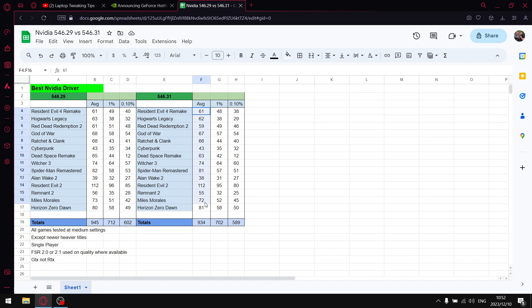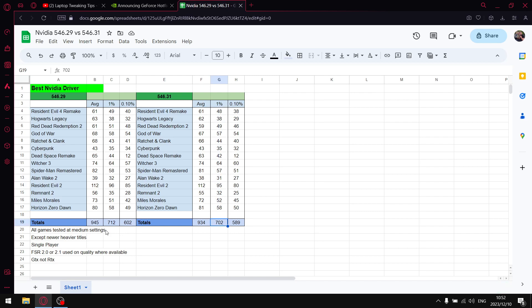Then the hotfix driver when I add up all the average FPS I get to 934, so you can see there's 11 FPS lower. When I add up all the 1% lows I get to 712, so you can see there's 10 FPS in 1% lows lower. And then when I add up all those 0.1% lows I get to 589, so guys you can see the hotfix driver.